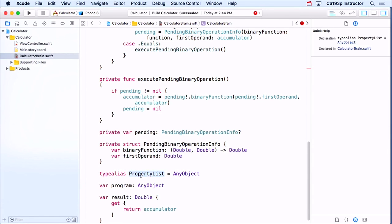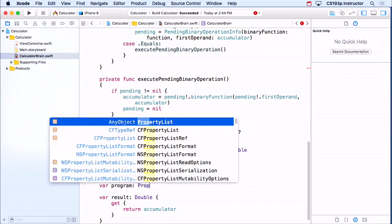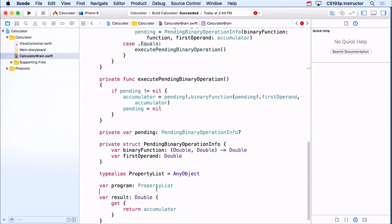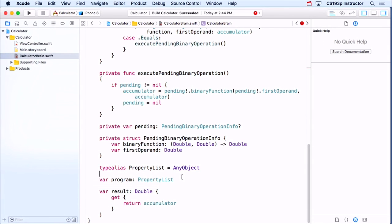So PropertyList is now a type in Swift — it's exactly the same thing as AnyObject. Why would I create this? Because I'm going to change the type of my program to be PropertyList. This tells anyone using my program that yeah, it's AnyObject, but it's also a property list. This is documentation — I'm essentially documenting that this AnyObject is a property list. I could've just put some comments in my code, but this really hammers home the point that this is a property list.